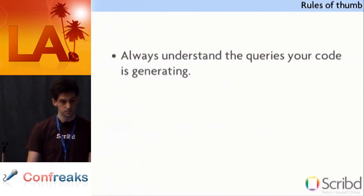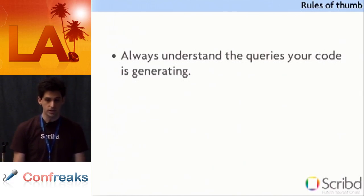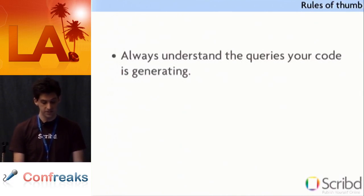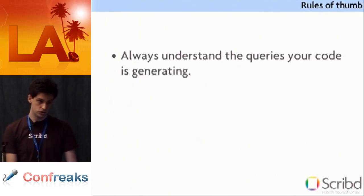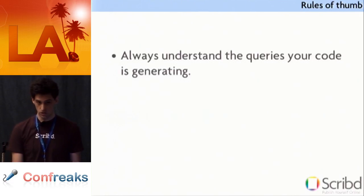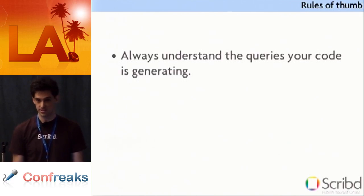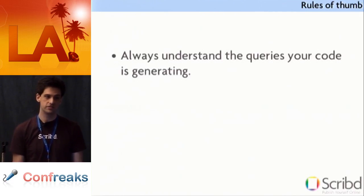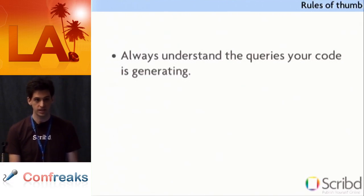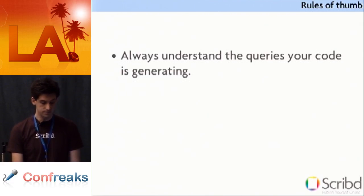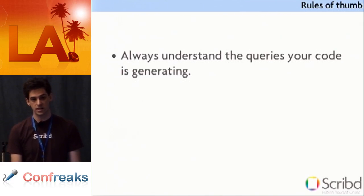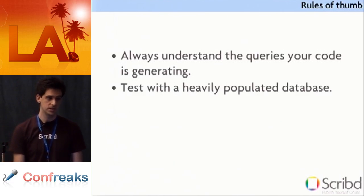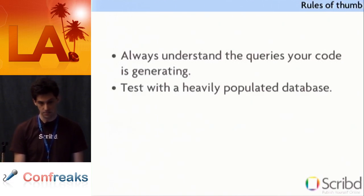So basically, I'll boil it down to you for a few points. Every time you add a feature, you should run your feature on your site and look at your query log. Unless it's the absolutely most trivial of features and you know it doesn't touch the database, you should be looking at your query log. You should understand what each query does and know it's not a problem. Or if you suspect it might be a problem, you should be explaining that query.